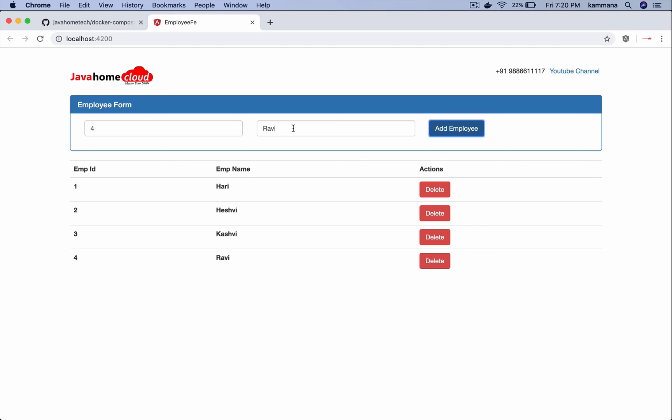So this is a very quick video on how Docker Compose works with an example of a 3-tier application. Thanks for watching.